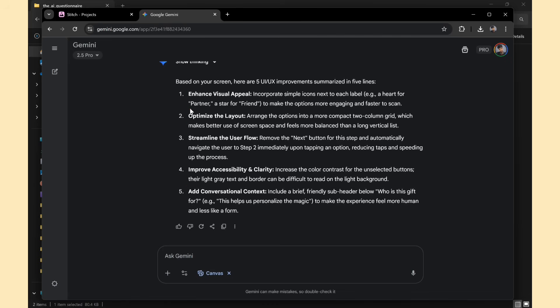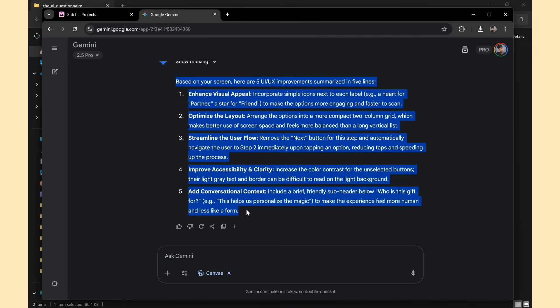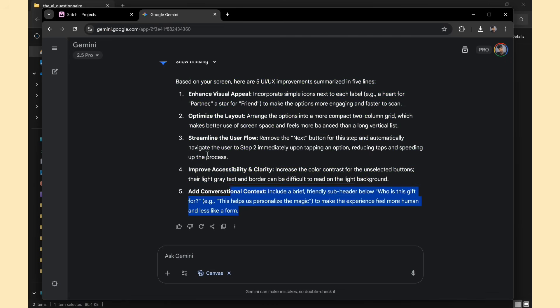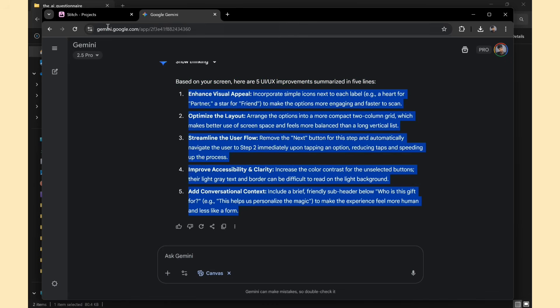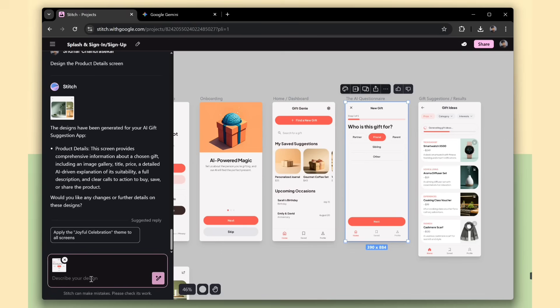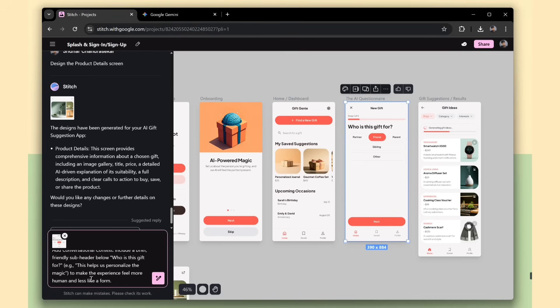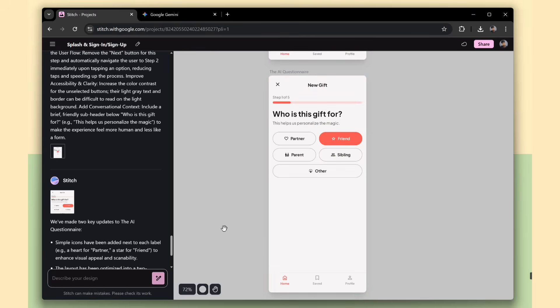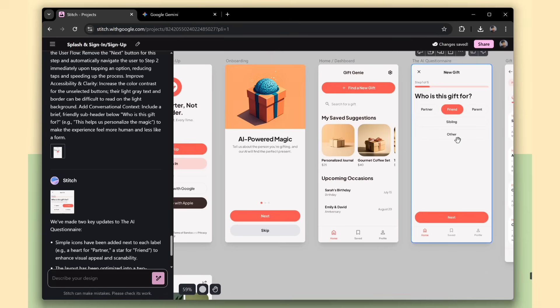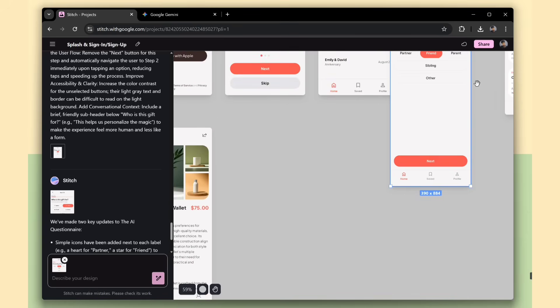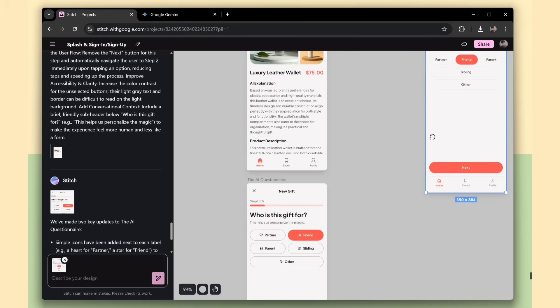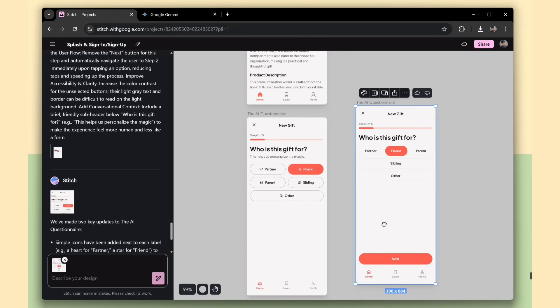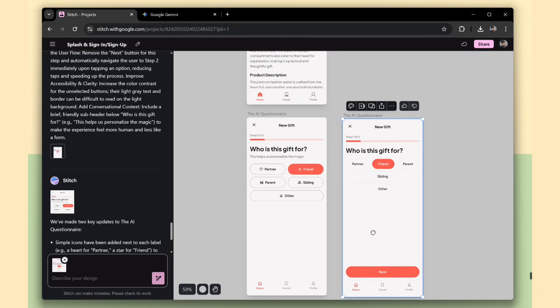It gave some improvement ideas, so I'll copy those and paste them into Stitch to update the design. Now, let's compare both UIs and see how much the design has improved after applying the suggestions.